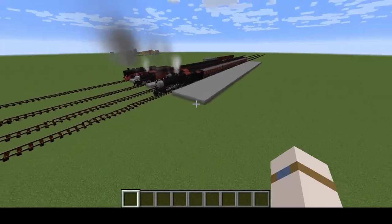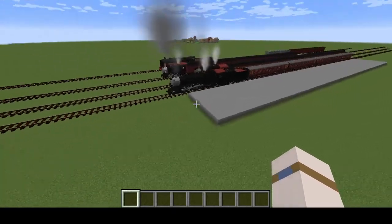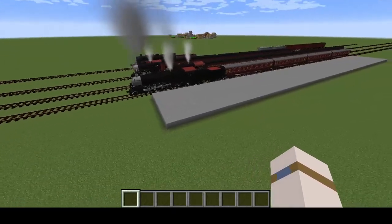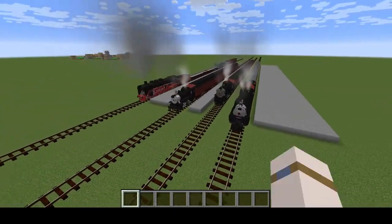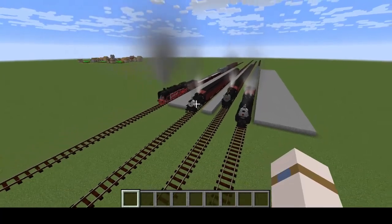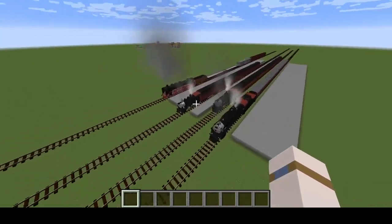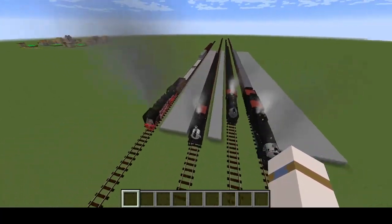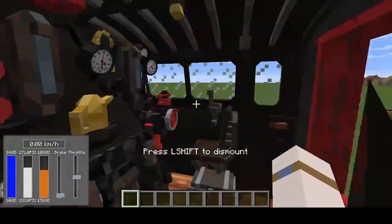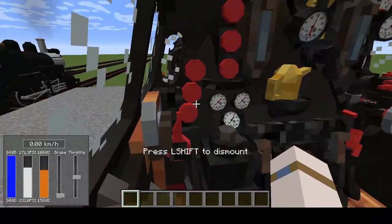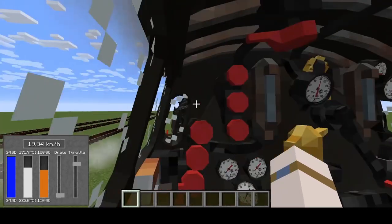Hey, what's going on everyone, it's Captain Block-it and we are back with a brand new video. Today we are going to be doing a tutorial on how to use the Immersive Railroading mod. Last week we did a mod review on Immersive Railroading — today we're doing a tutorial.